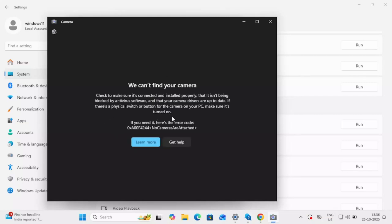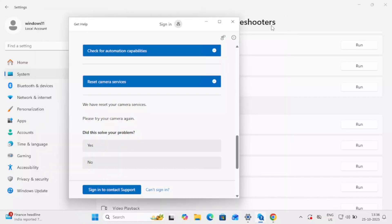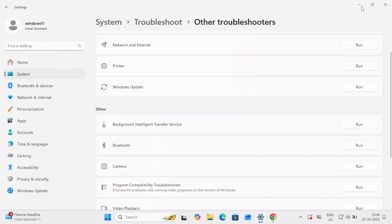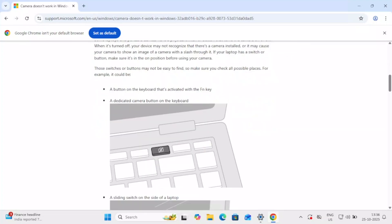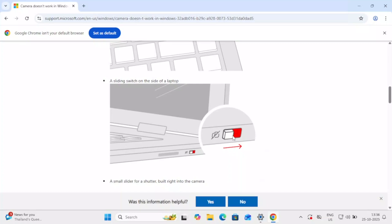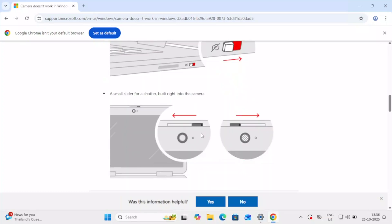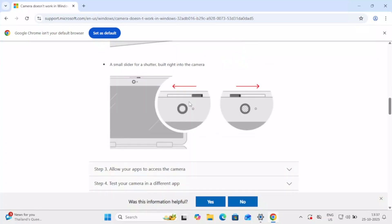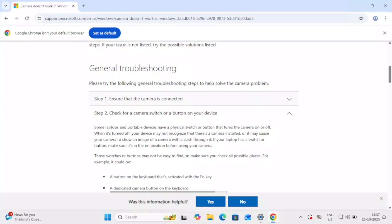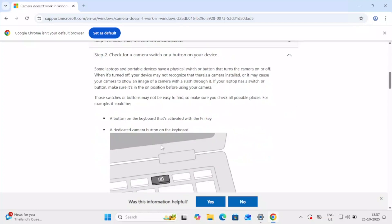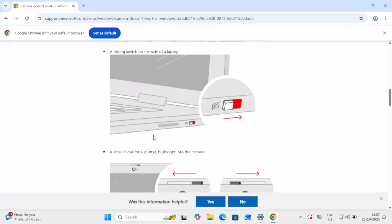If the camera is still not working, the third step involves a hardware switch on your computer or laptop. This step is taken from Microsoft Support. If you have a physical button on your laptop with a camera icon, toggle the switch on and off. As you can see, turning it off disables the camera and turning it on enables it. Try toggling it to see which position works for you. This is step three — simple and very effective.